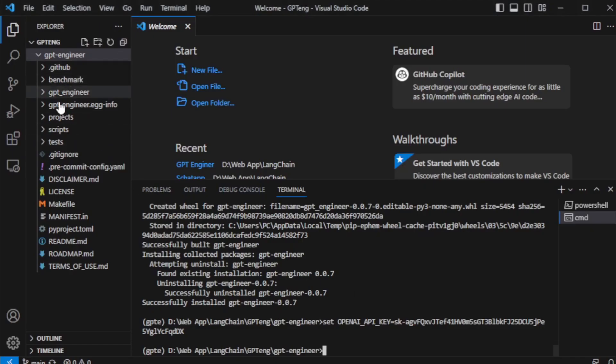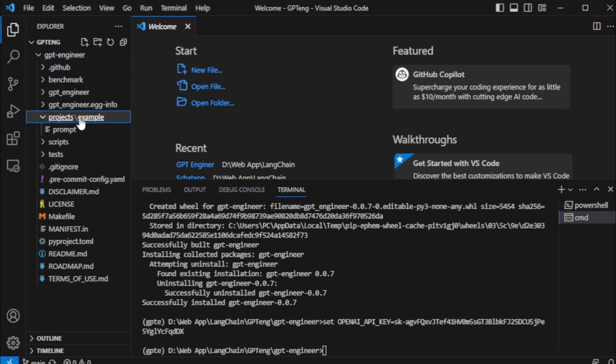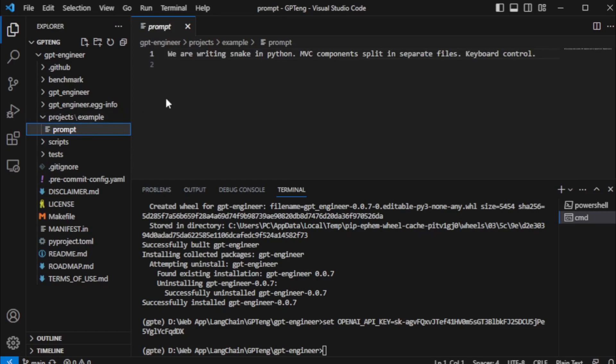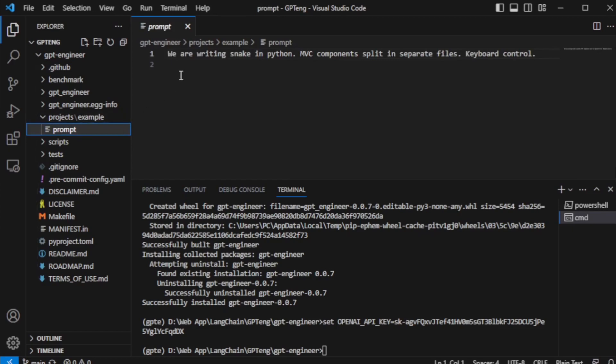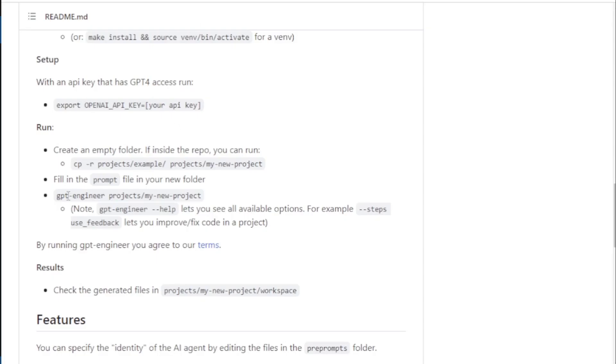If you don't have this folder, then you create now. In this folder, I have an example folder and in this folder, I have a prompt file. So if you don't have this file, then you create now.